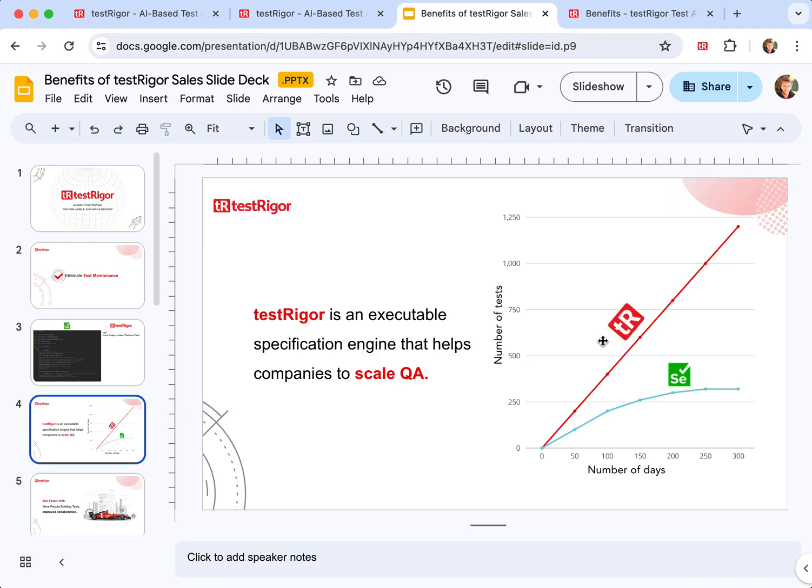This allows our customers to scale quality assurance and be able to achieve the numbers of automated test cases that they would have otherwise not be able to achieve.